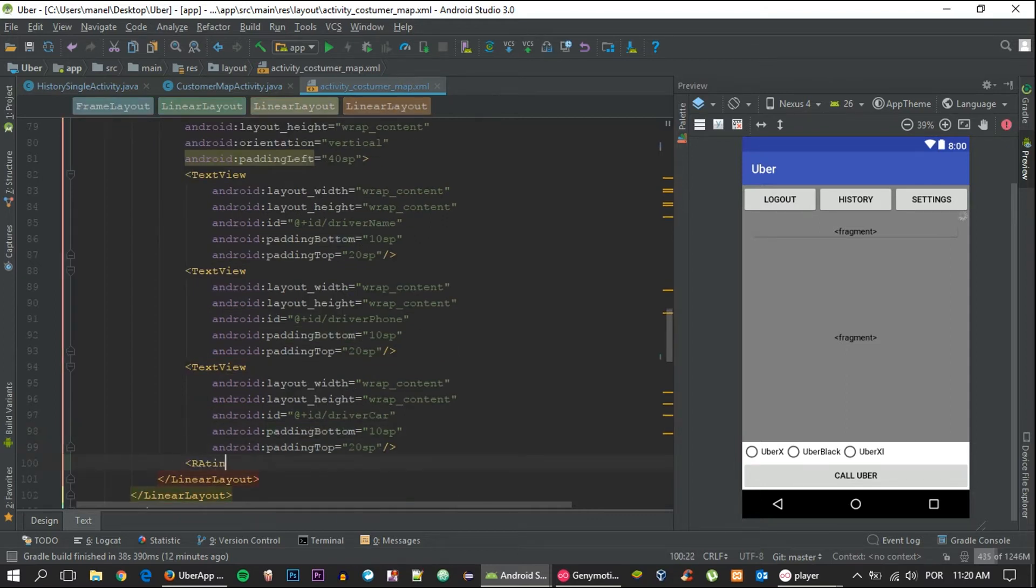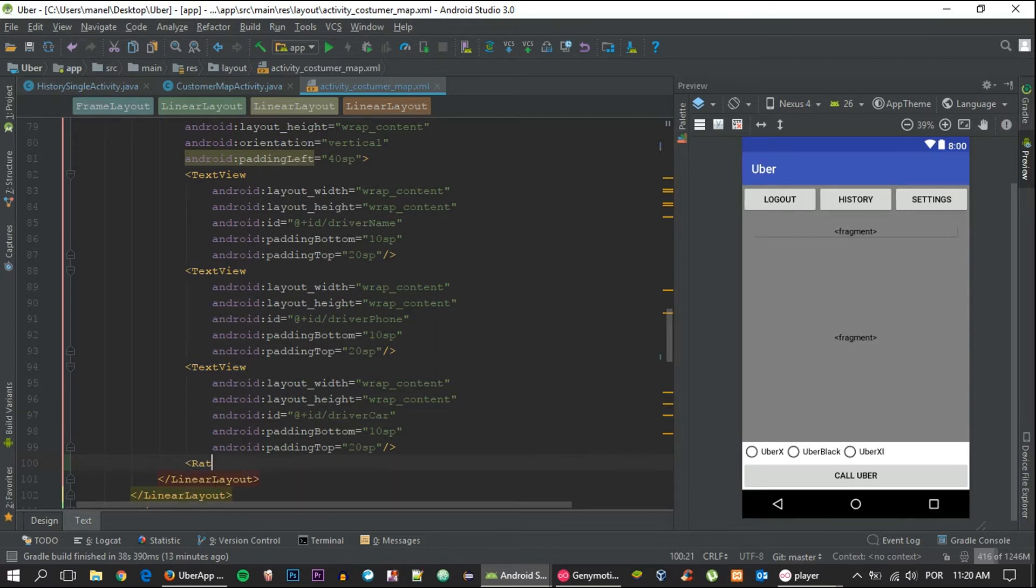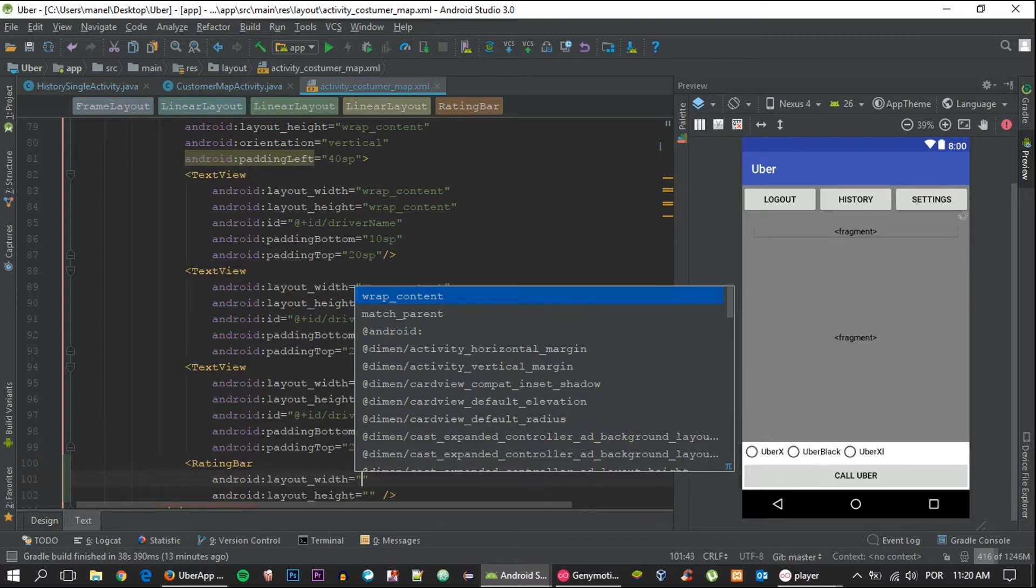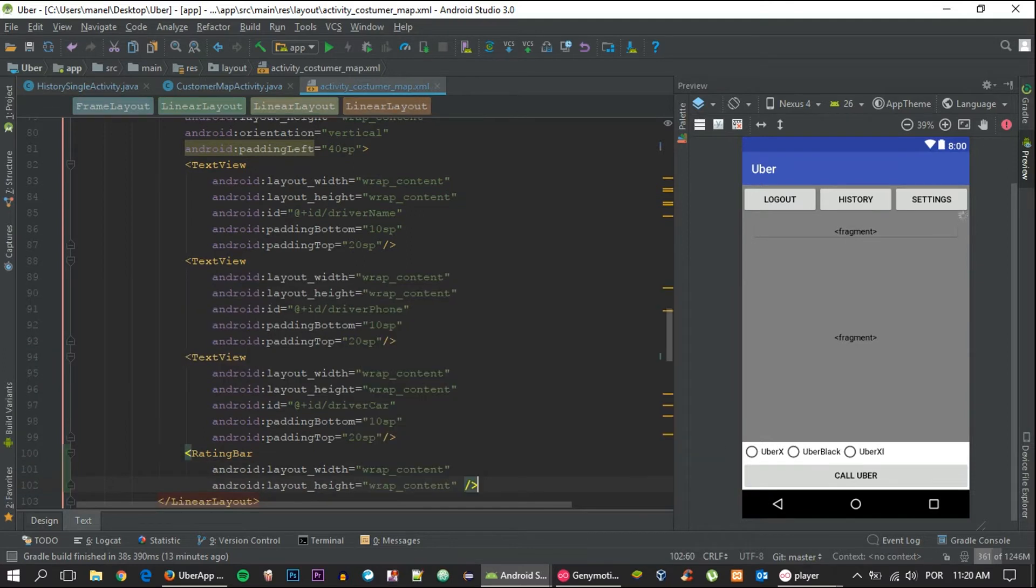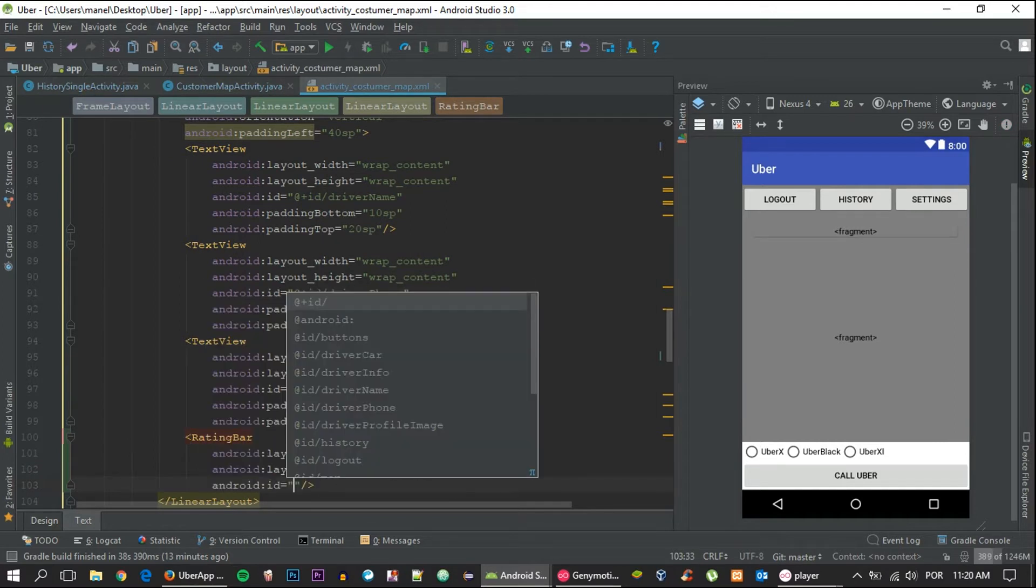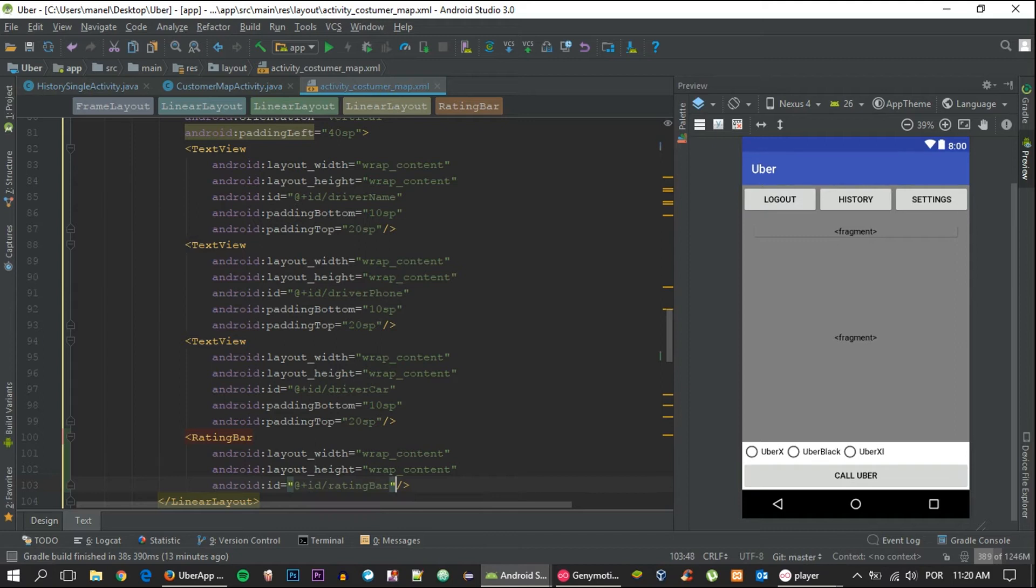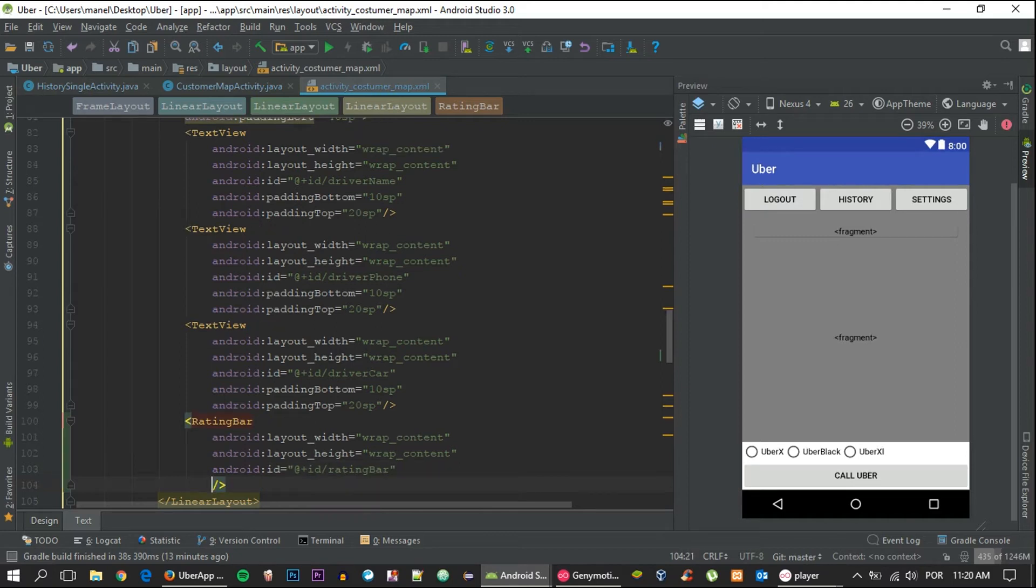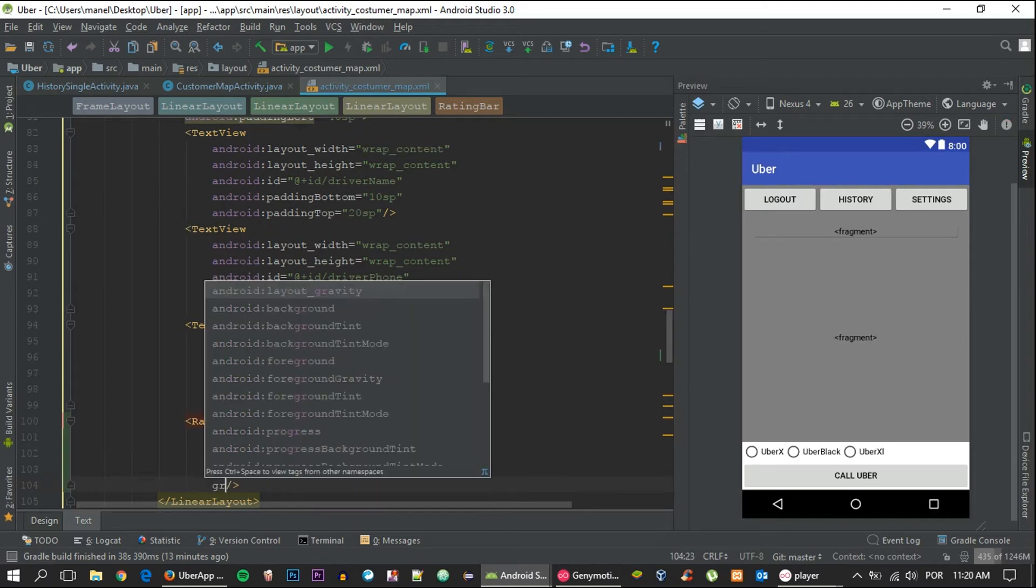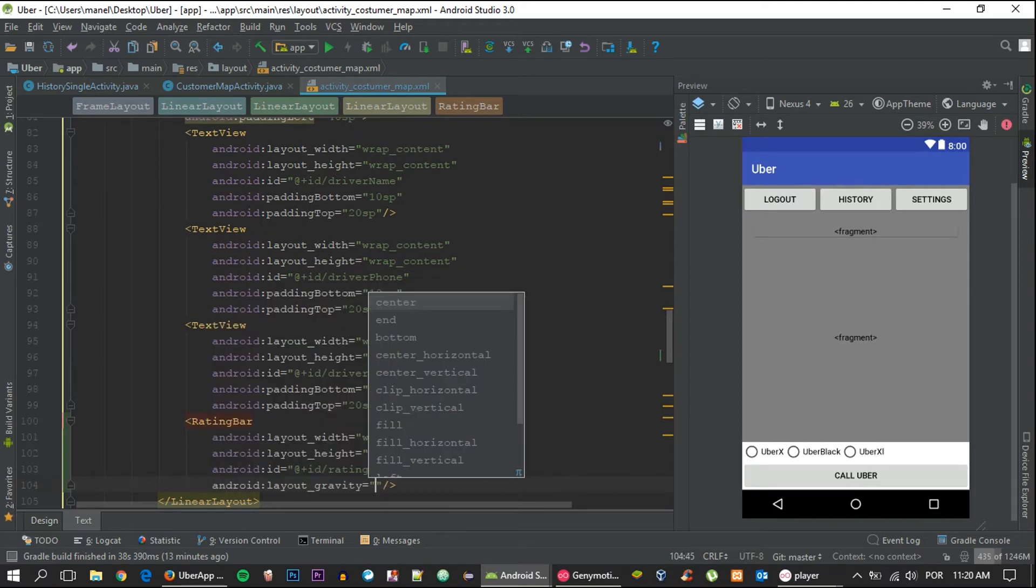We only have to add a rating bar at the end. We're going to make it wrap content, wrap content, give it an ID of rating bar, gravity center as always.